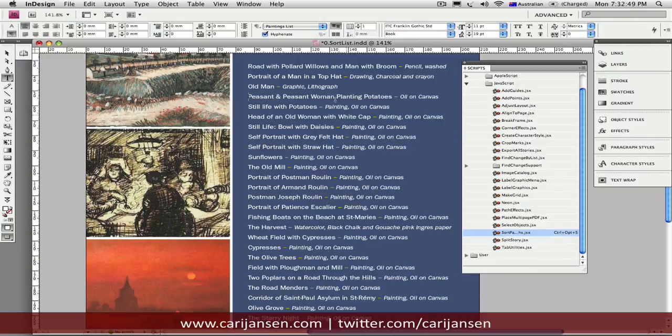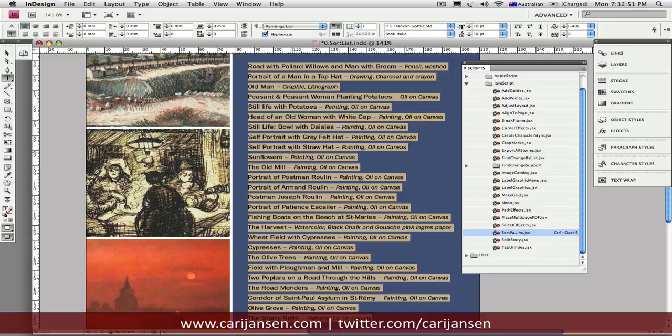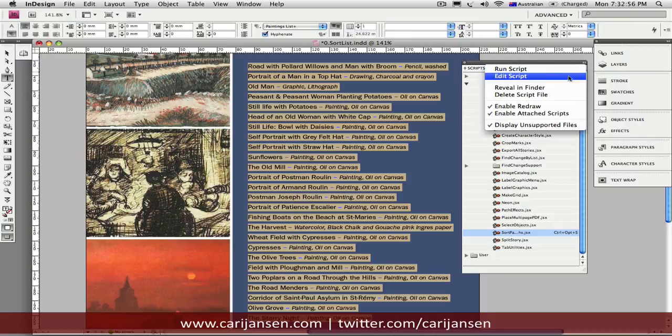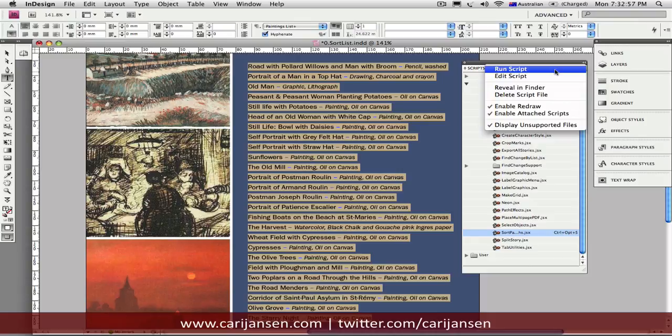And you'll see in the Scripts panel you've now got this shortcut listed right behind it. So I want to run this particular script. And what I'll do is just highlight all of the text that I want to sort. And I'll actually use the Run Script option right here.